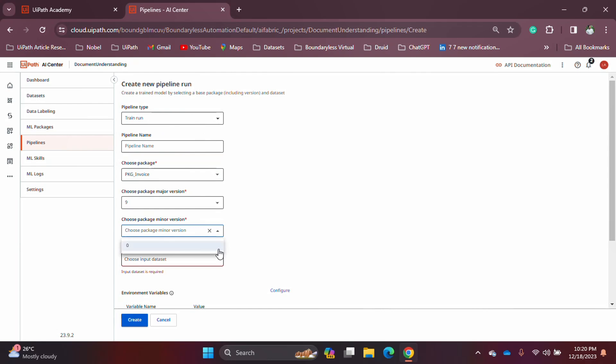This is important because we need to train on the same dataset. When you use the base version (minor version 0), you start with the data provided by UiPath. As you keep training on the base version, you keep adding new data to the same version, building a larger dataset. If you use a higher minor version, you are focusing on a smaller dataset and your accuracy will go down.